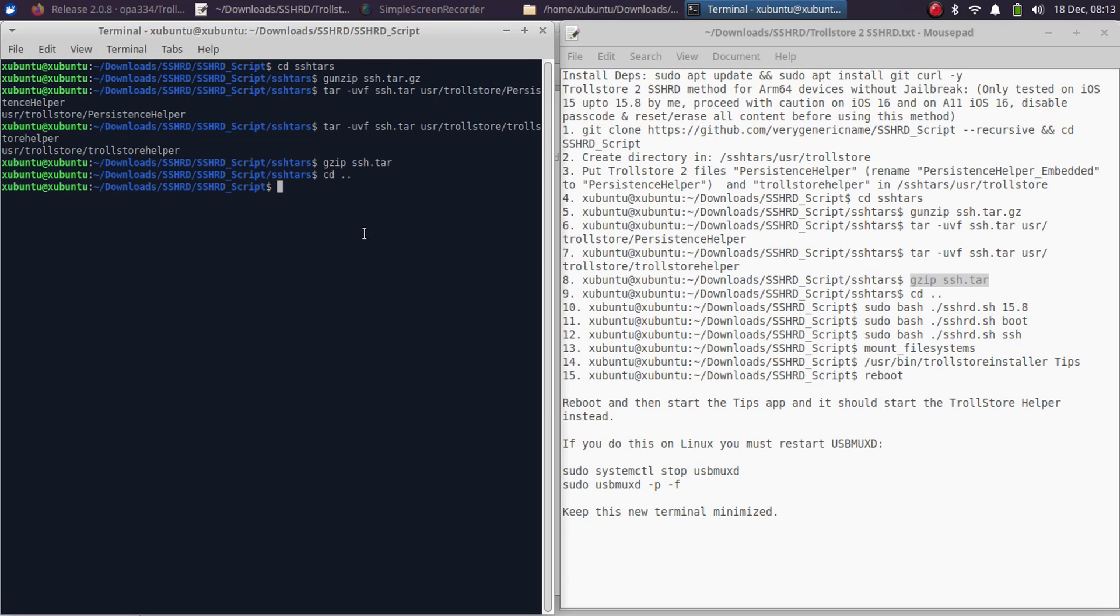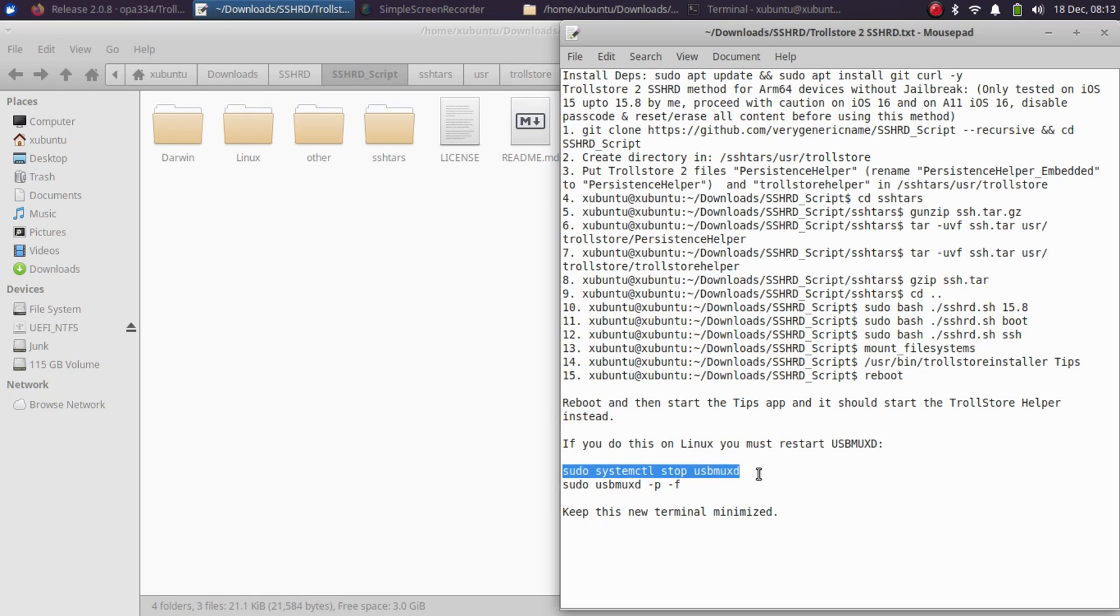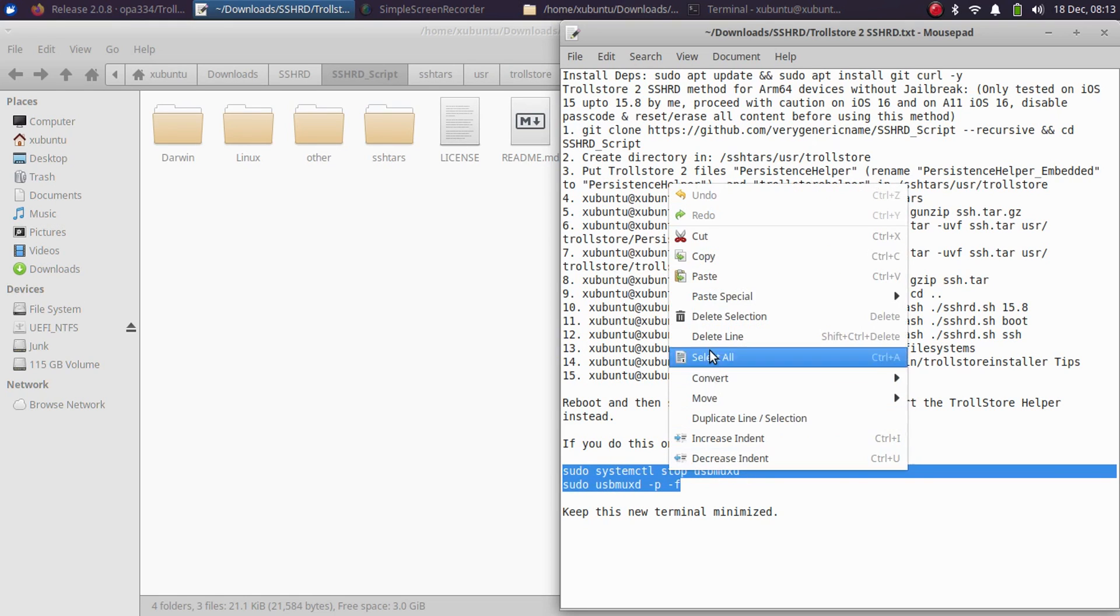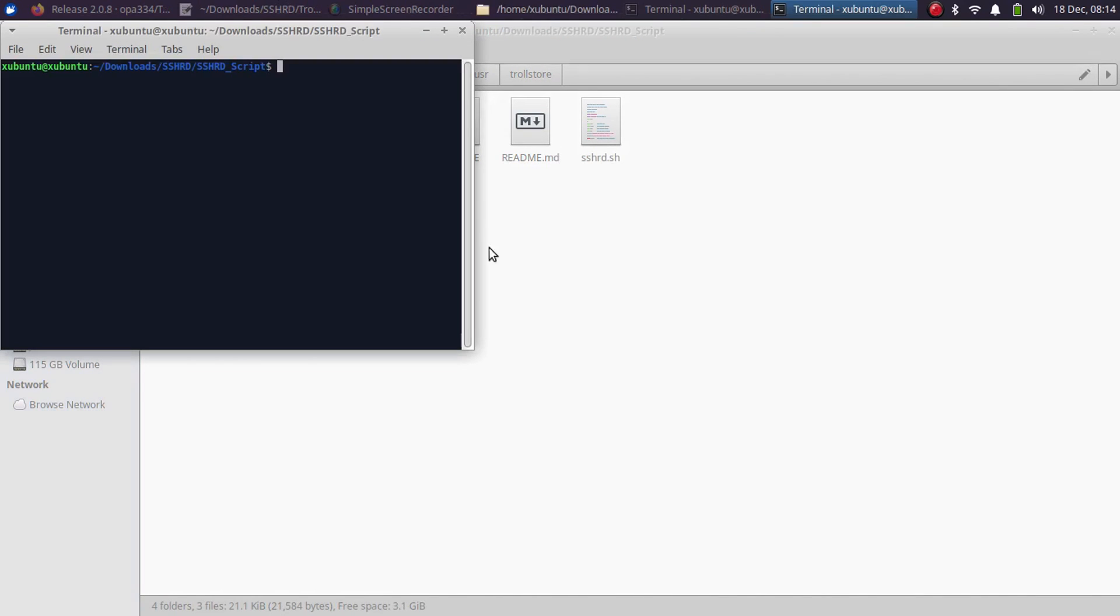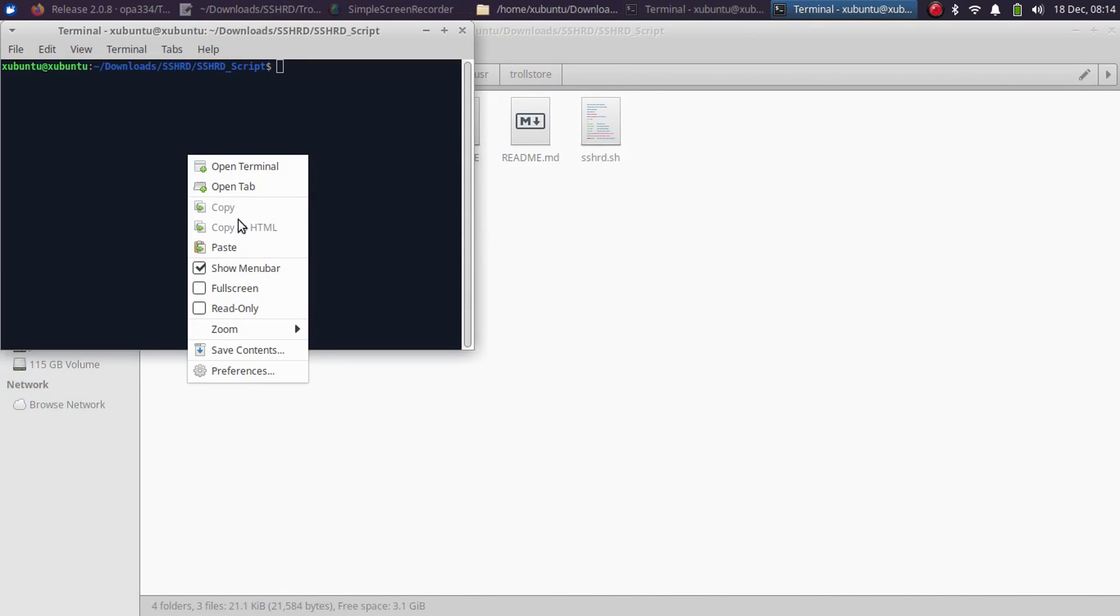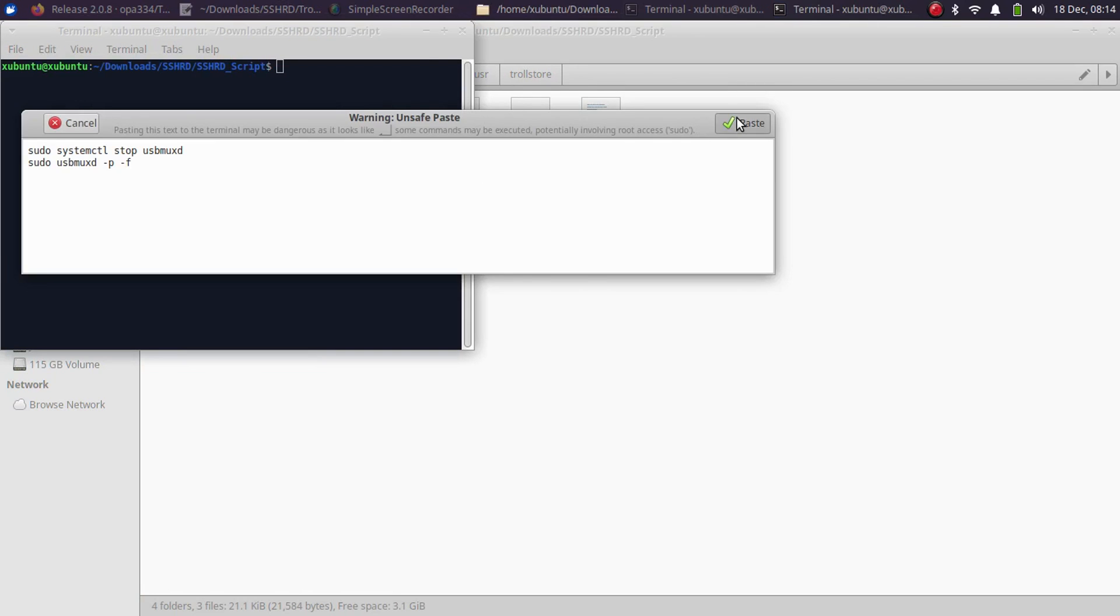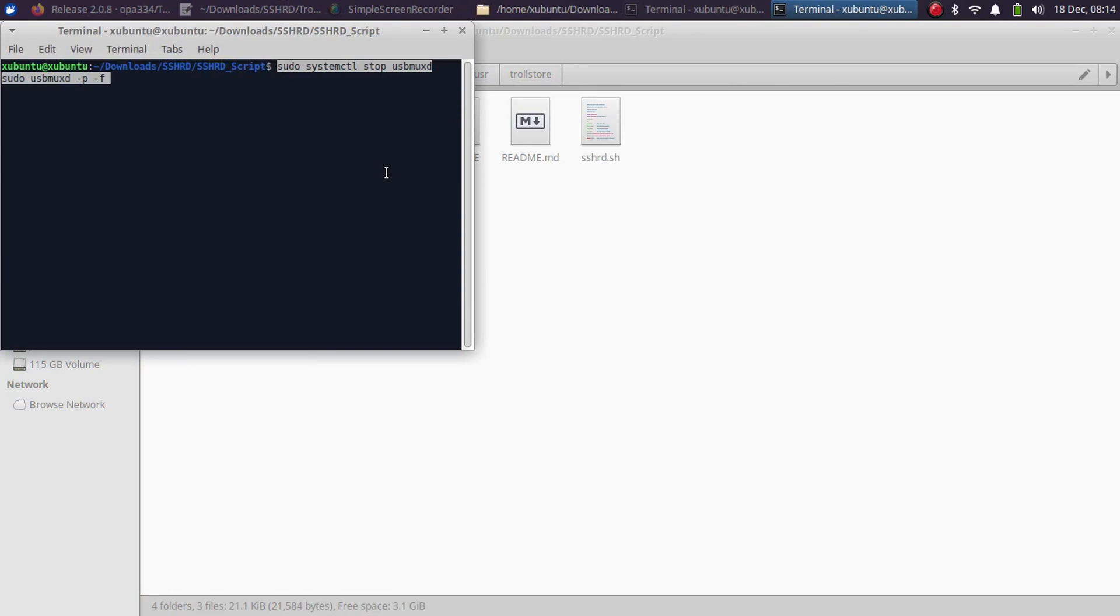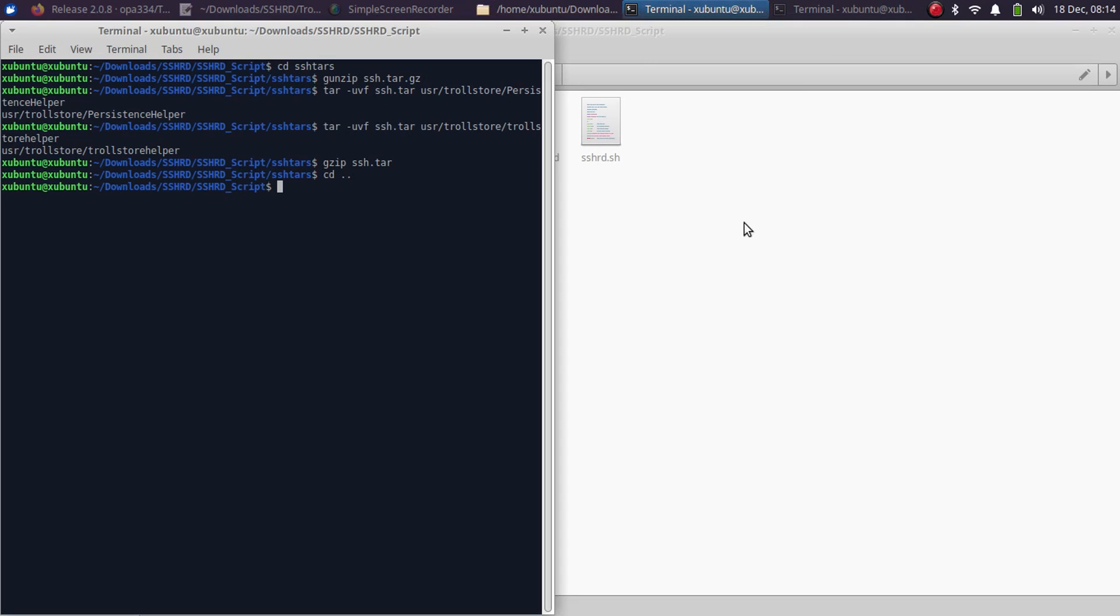Simply change directory and go to the main directory with SSHRD. From here, please minimize it. We will have to restart usbmuxd, so simply copy these two commands, open a new terminal anywhere, paste, press Enter. Please keep this terminal minimized.